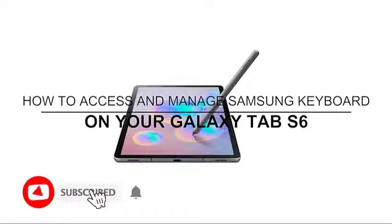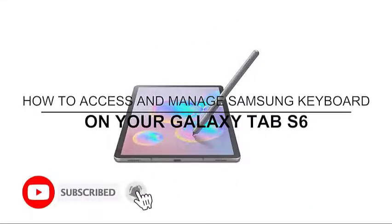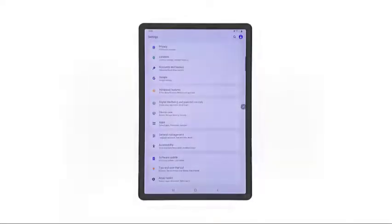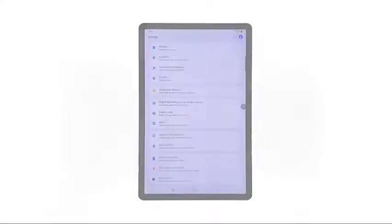Welcome to the Droidguy channel. In this short video, I will show you how to access and configure the Galaxy Tab S6 Samsung keyboard settings. Keep watching if you need help customizing the default keyboard settings on your Samsung tablet.